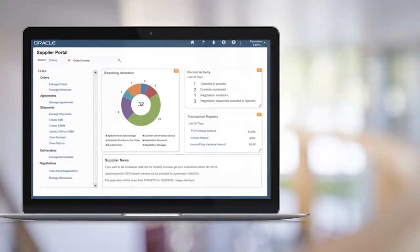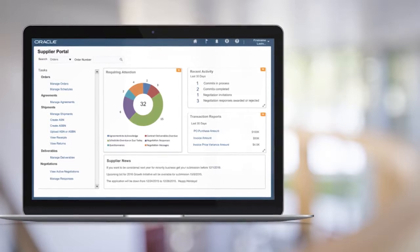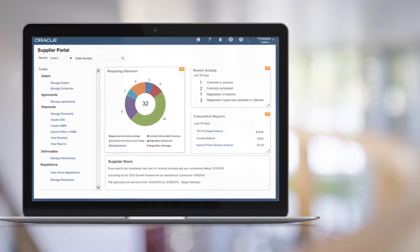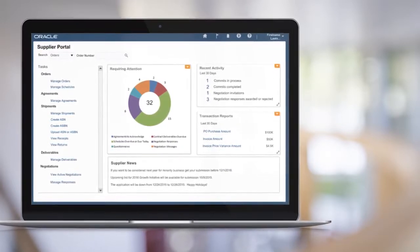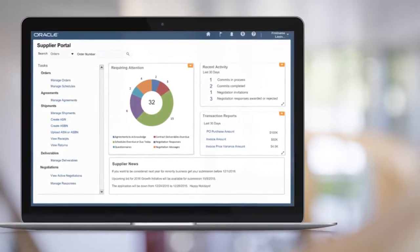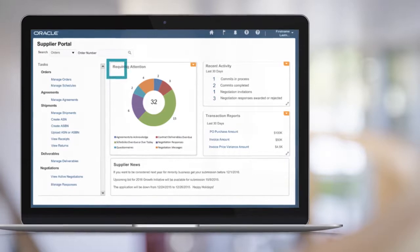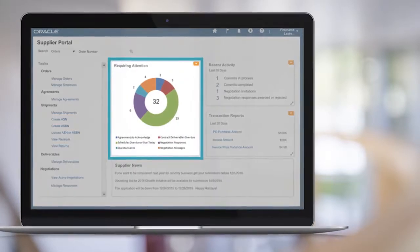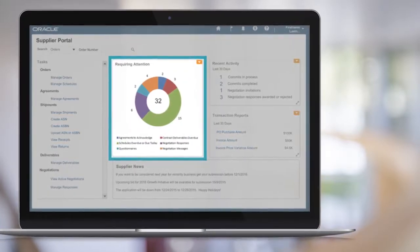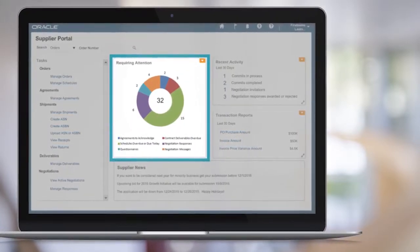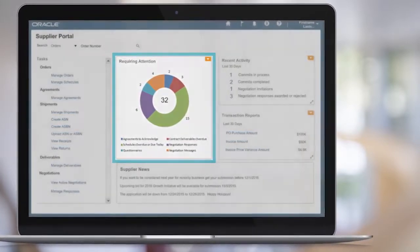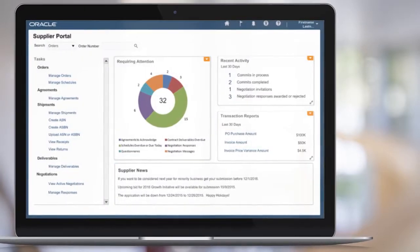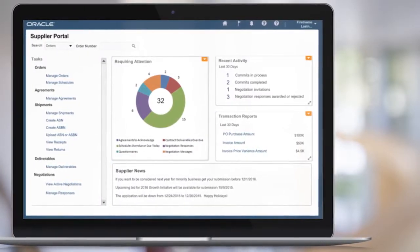Now let's take a look at some of the supplier management enhancements. Similar to the landing page usability improvements, your suppliers will also have a refreshed user experience when using Supplier Portal. Items that require their attention are highlighted with visual infilets and a single click will take them to where they can take action.